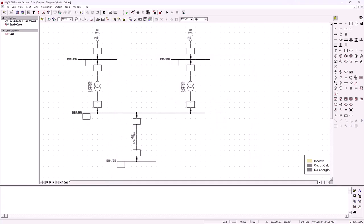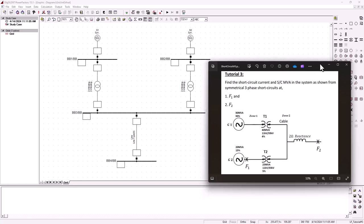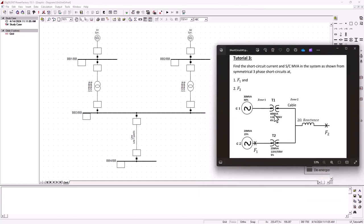Congratulations — you've just completed the modeling of this network in DigSilent. Now let's compute the short circuit analysis with DigSilent and compare the results with the manual calculation. From the manual calculation: F1 gave us about 11 kilo-amps short circuit current with a fault MVA of 210 megavolt-ampere. F2 gave us about 2.5 kilo-amps of short circuit current and 144 megavolt-ampere short circuit MVA. We'll first compute fault 1 on bus bar two at G2, then fault 2 on bus bar four.